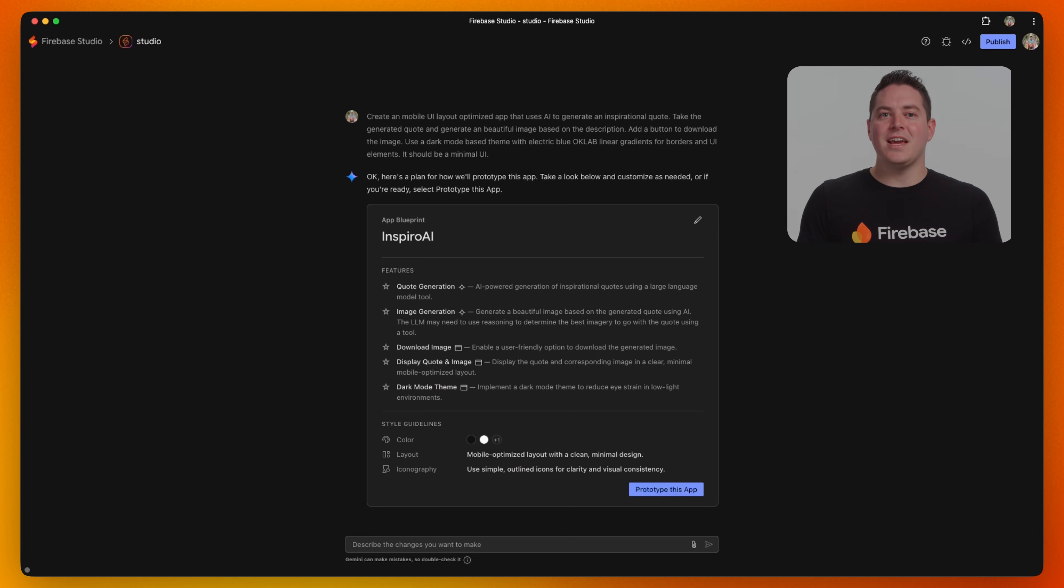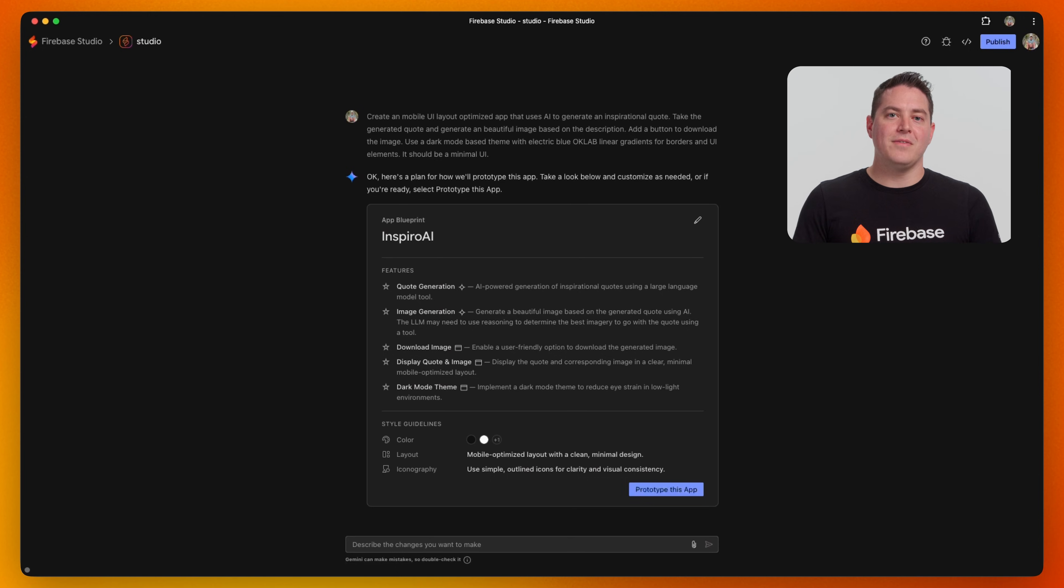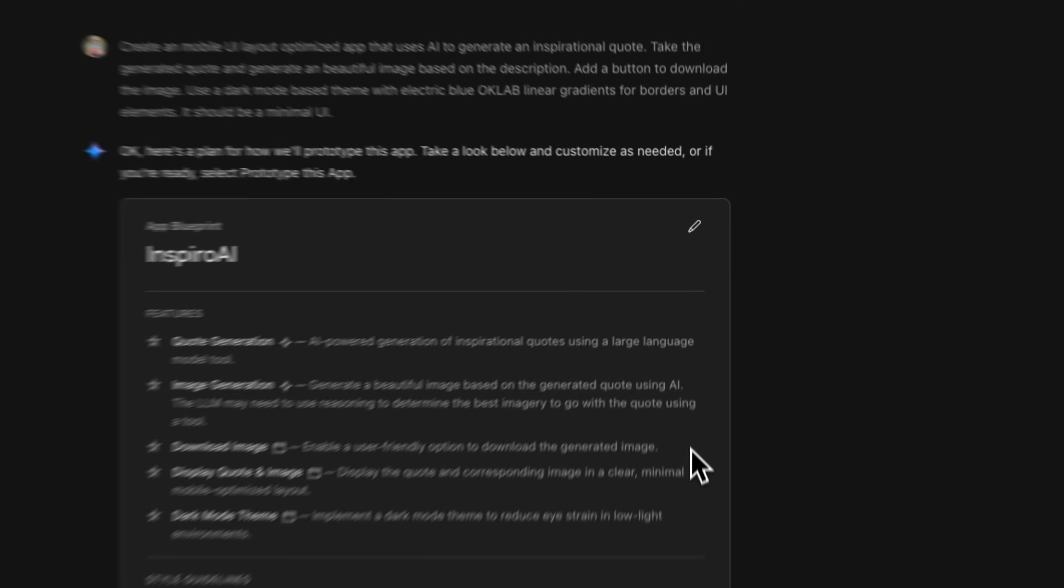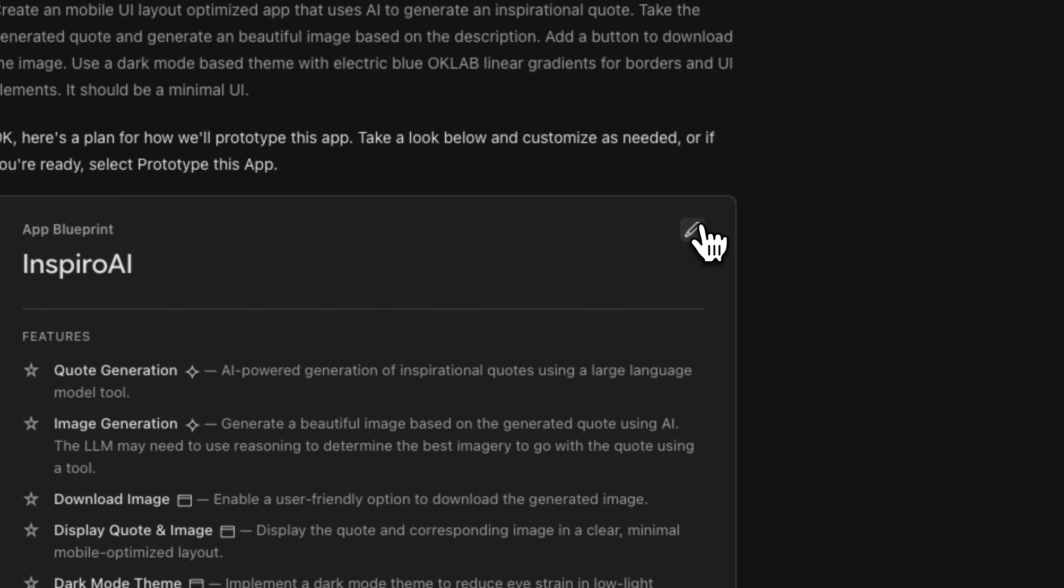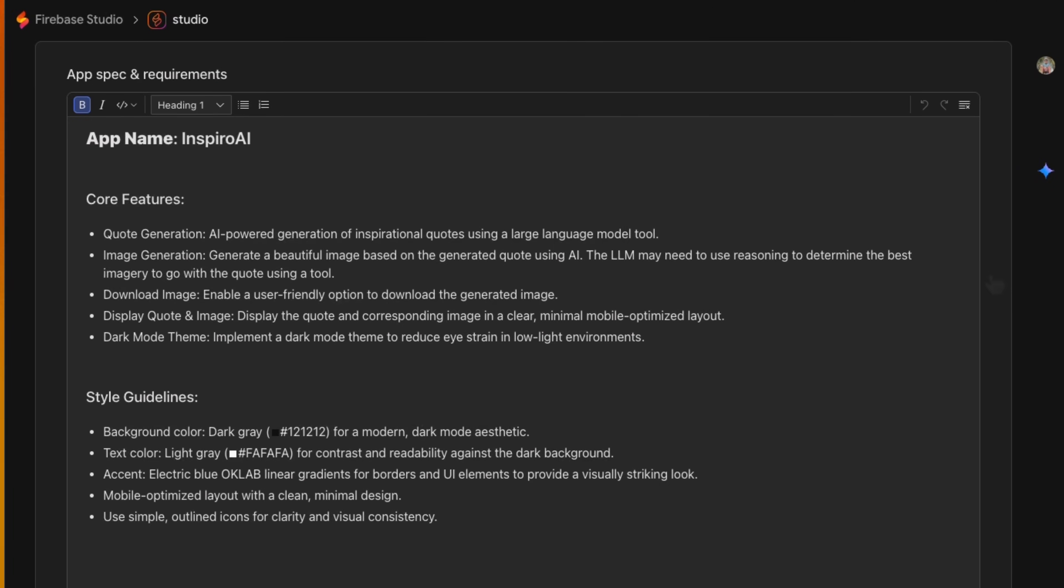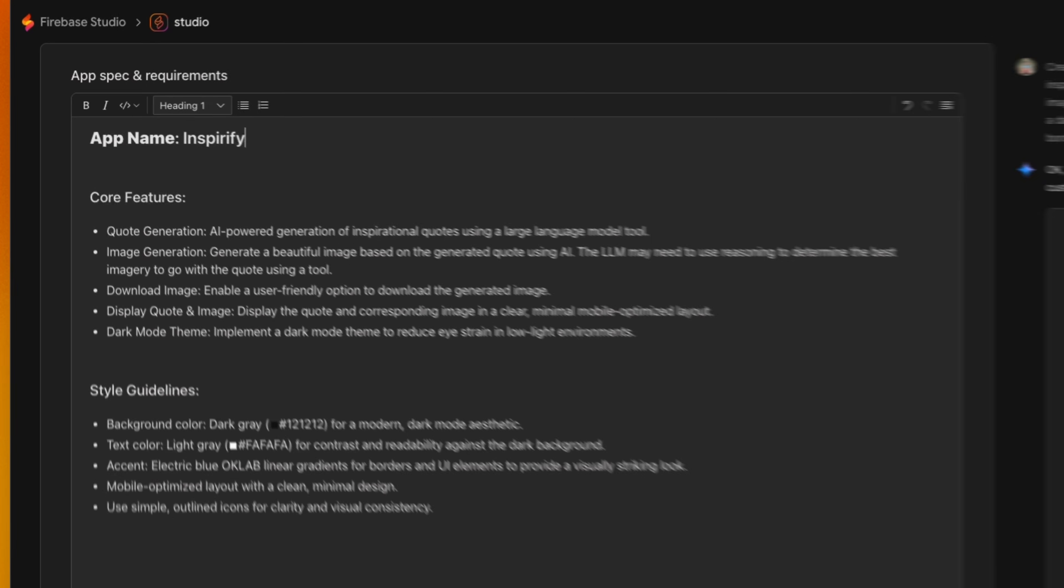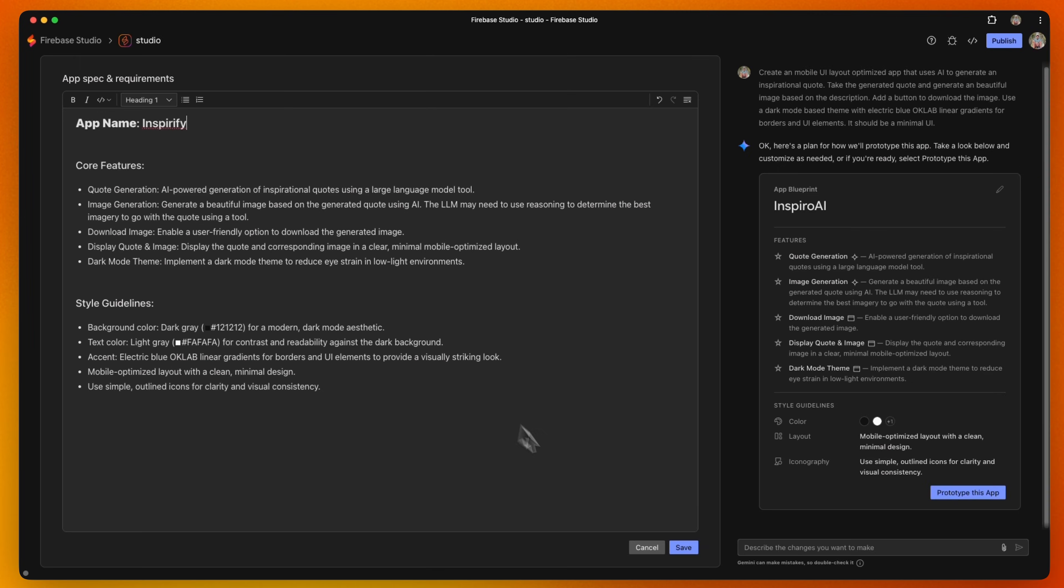This is the stage where you can really start to think about what you want your app to do. You can suggest new features or UI themes and it will generate a new blueprint for you. If you do not want an AI feature or want something completely different, edit the PRD and remove it. For example, let's change the app name and color scheme. Make sure to be as detailed as possible if you have something specific in mind.